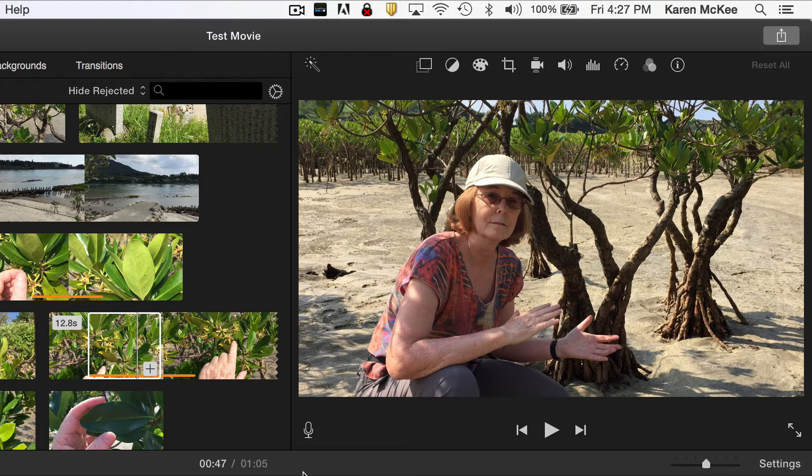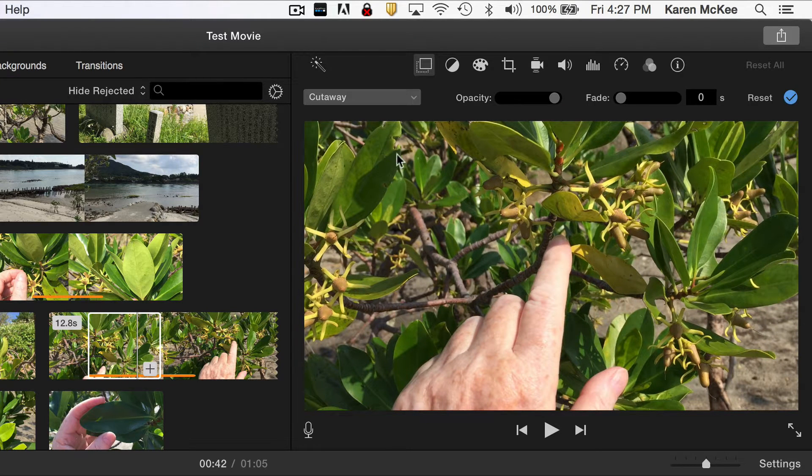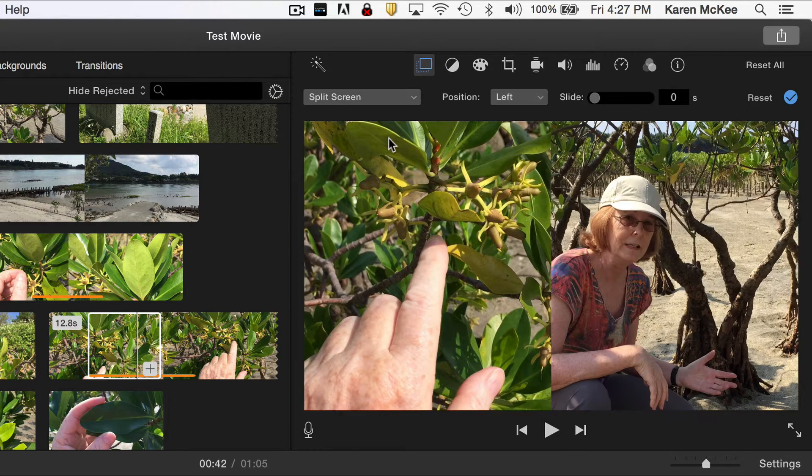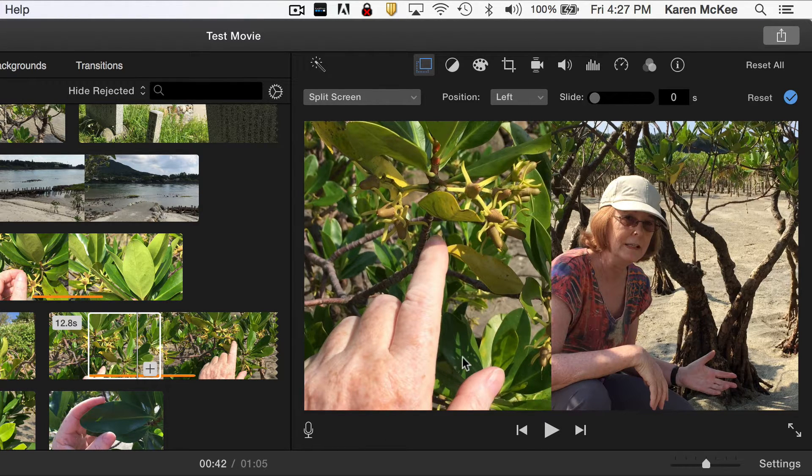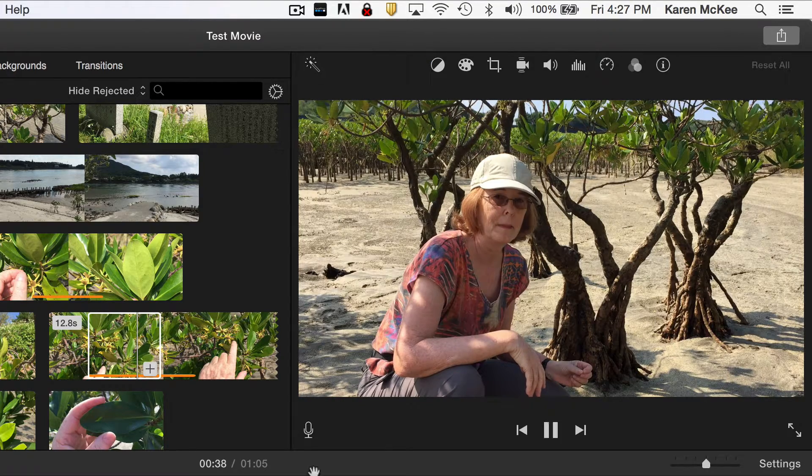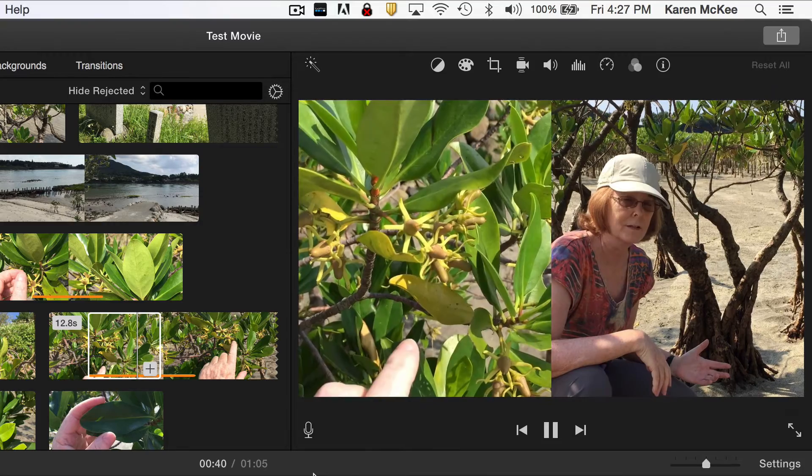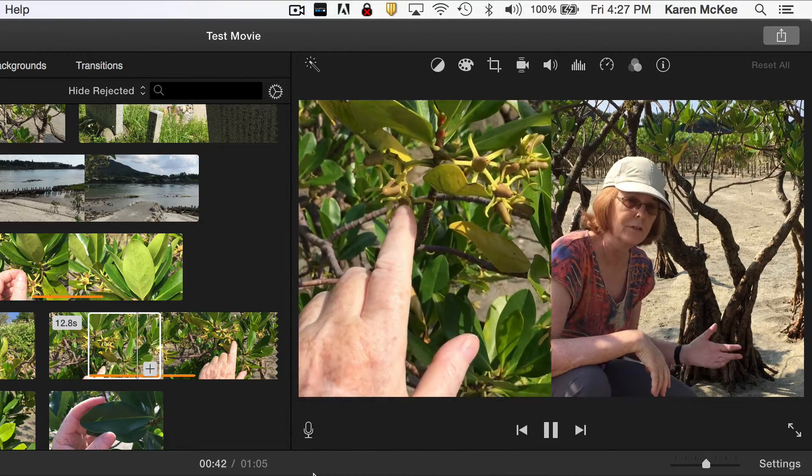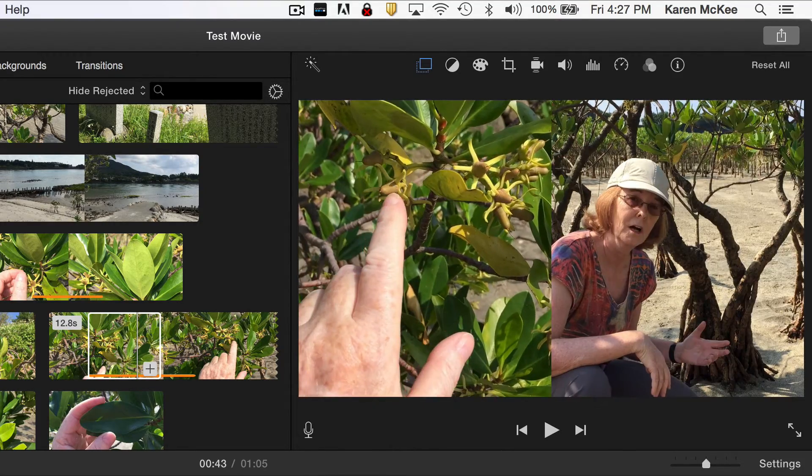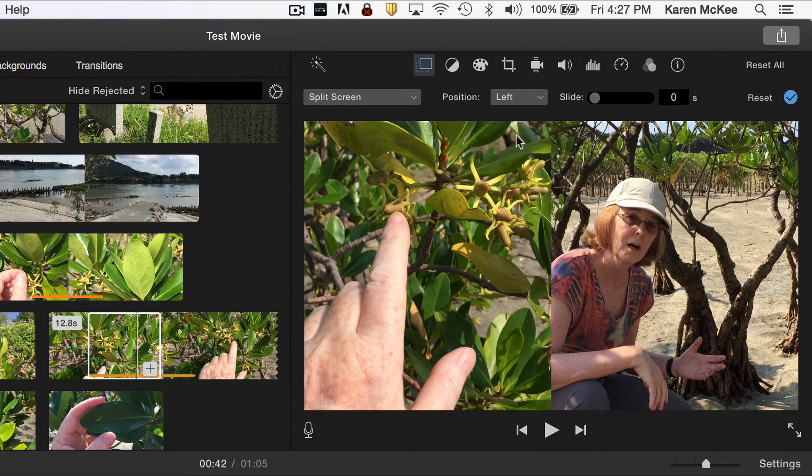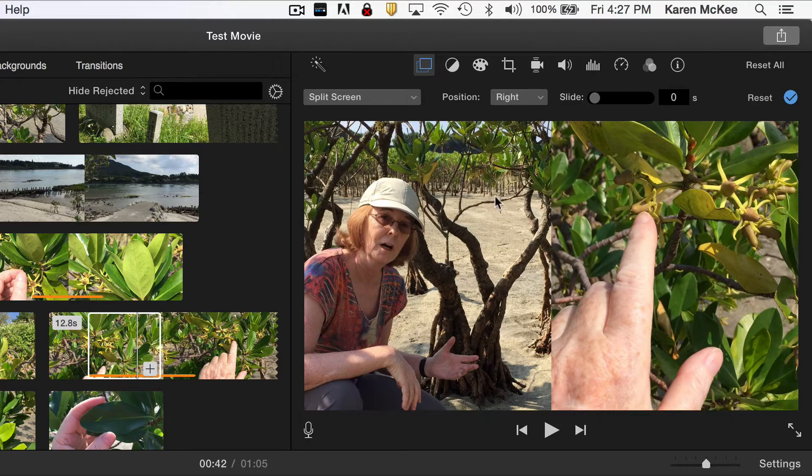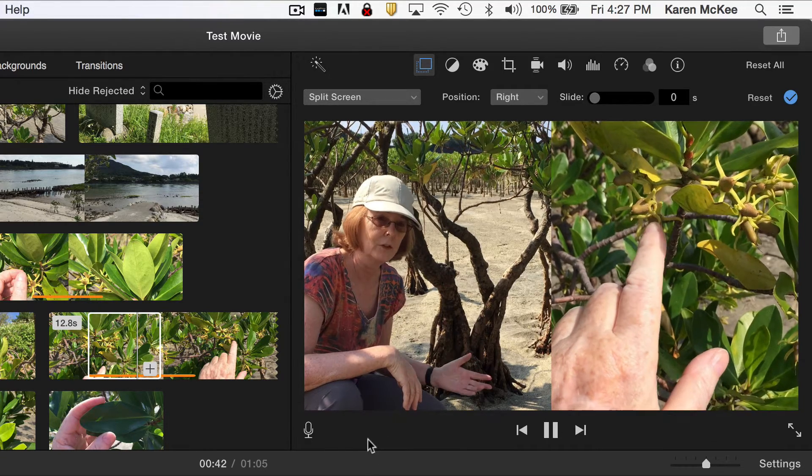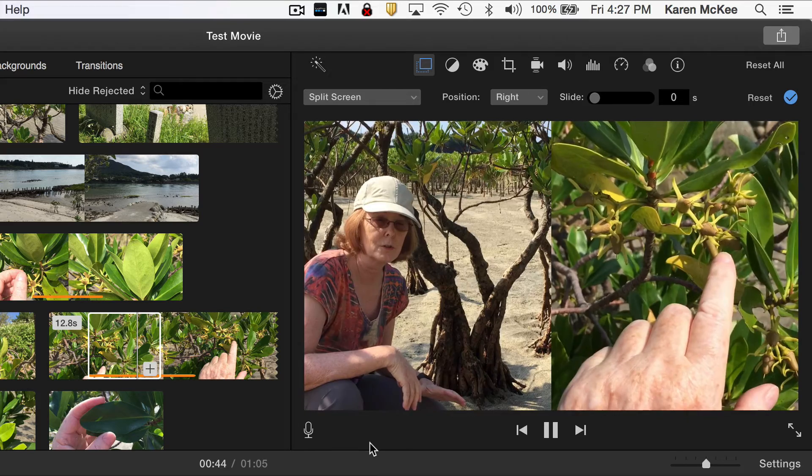What about split screen? Be sure the inserted clip is highlighted and then select split screen in the drop-down list. We can take a look at some of the characteristics of the leaves. We can also change the relative position of the two clips here.